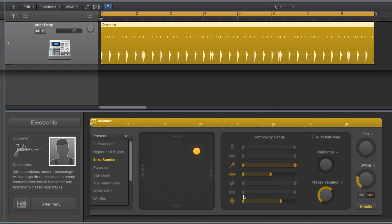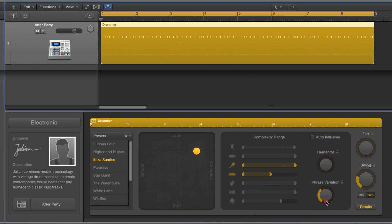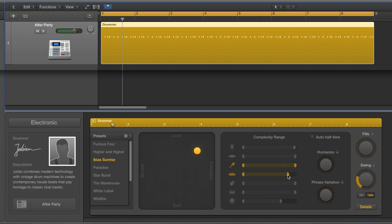We're going to start with an absolute basic pattern. Back in the day, this would be in pattern slot one of your drum machine or hardware sequencer — before computers. You start with a basic pattern. That's it — just shakers and hats. And that would be in pattern slot one.